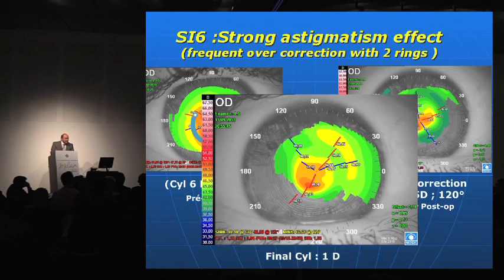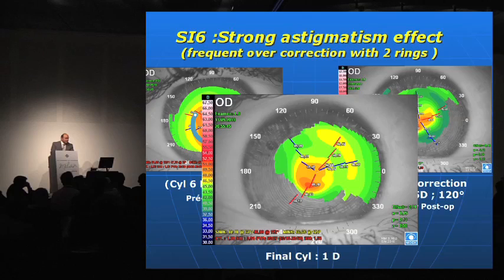Another example: SI6 can produce a very strong astigmatism effect, which is frequent with two rings. We had a case with six diopters of cylinder, placed two SI6 rings — 300 micron and 200 micron — and after one year had 6.5 diopters in the opposite axis, meaning the rings treated 12 diopters of cylinder. We decided to remove one ring, and the final topography showed just one diopter of cylinder.